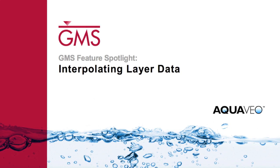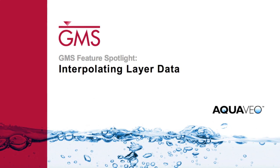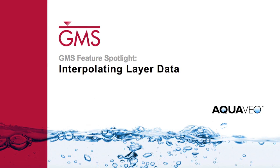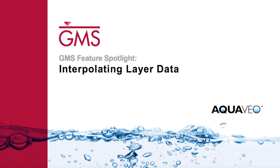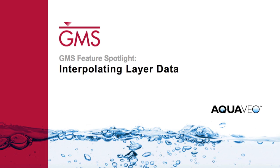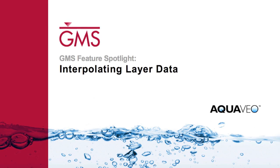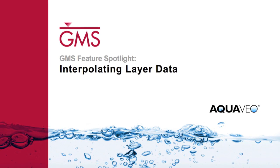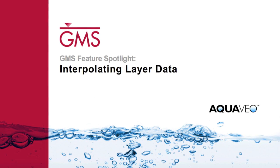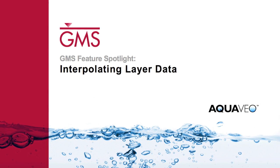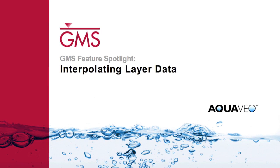Modflow array data, such as layer elevations, starting heads, and hydraulic conductivity, can be defined by interpolating from 2D scatter points.